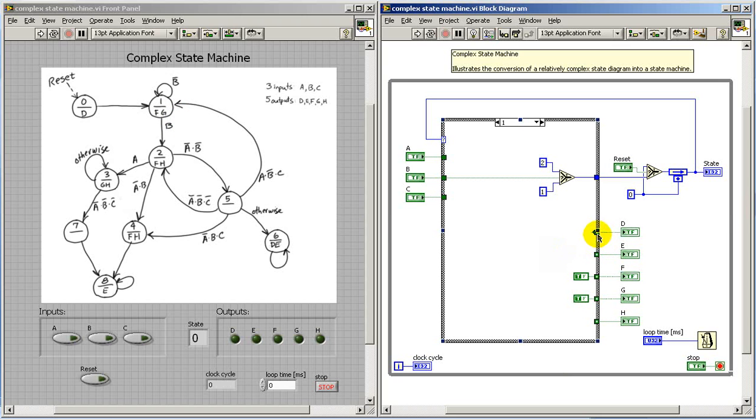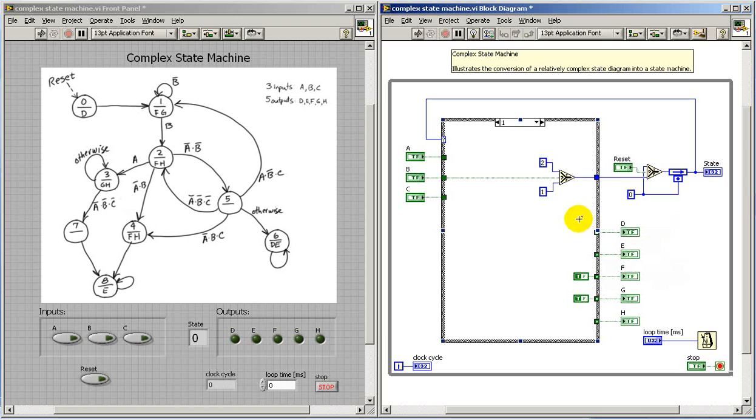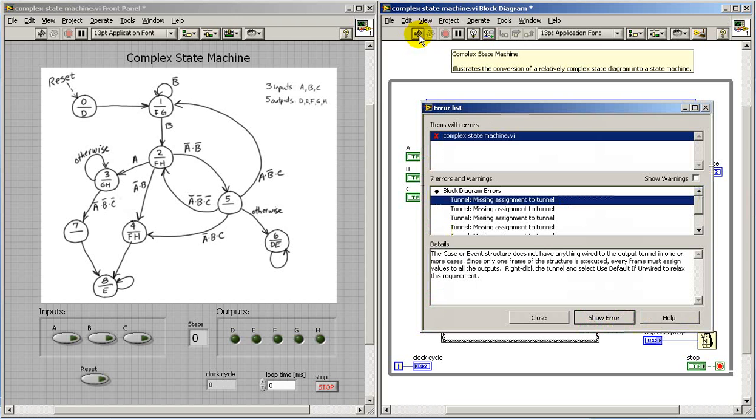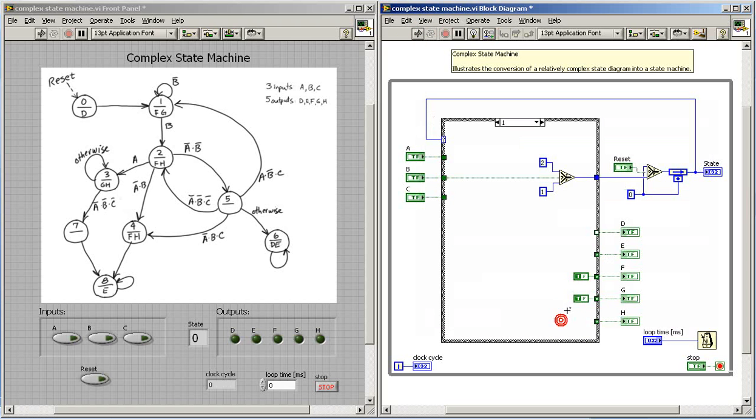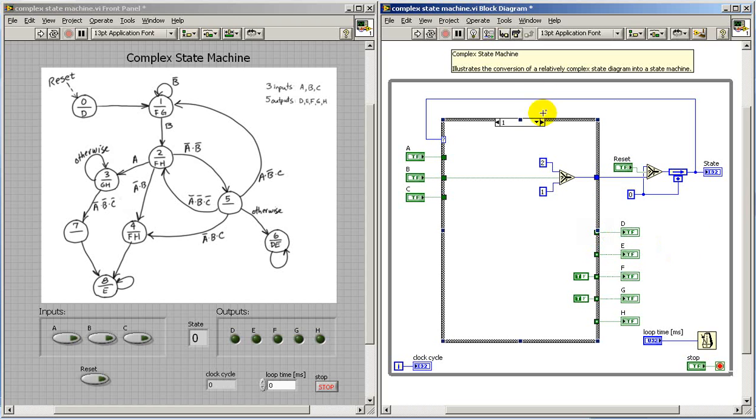Now, if you look carefully here, you'll see the characteristic look of the tunnel that has use default if unwired option set. When it's white, that's your indication that one or more of the cases does not specify a value for that tunnel. So I normally use the use default if unwired.